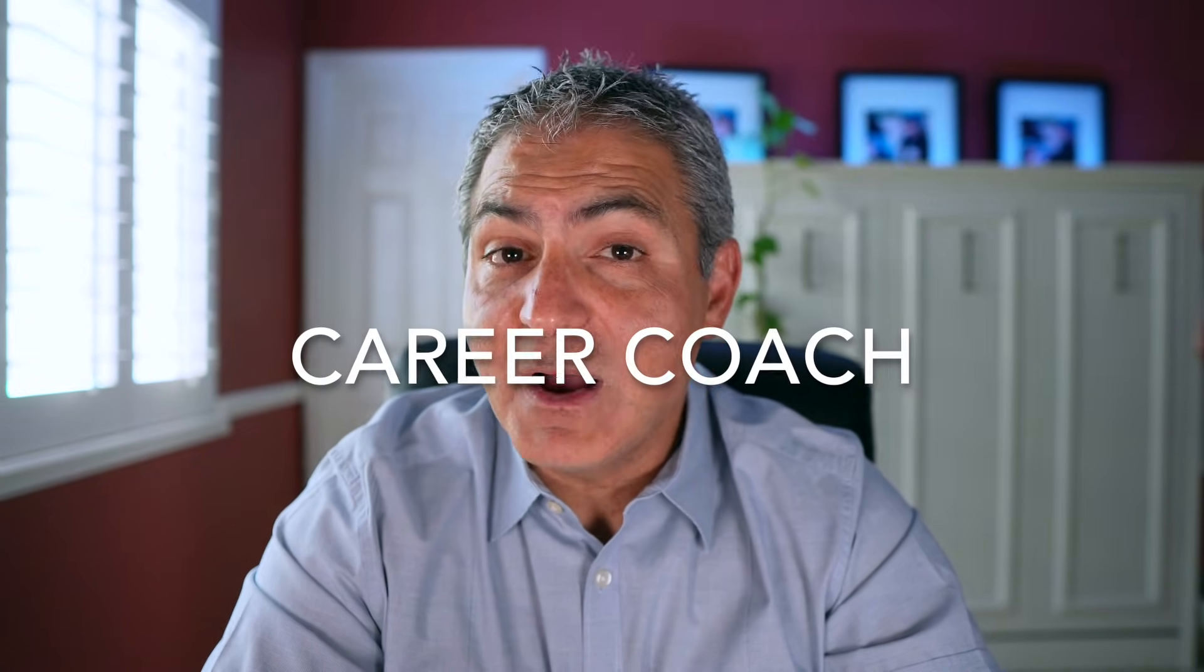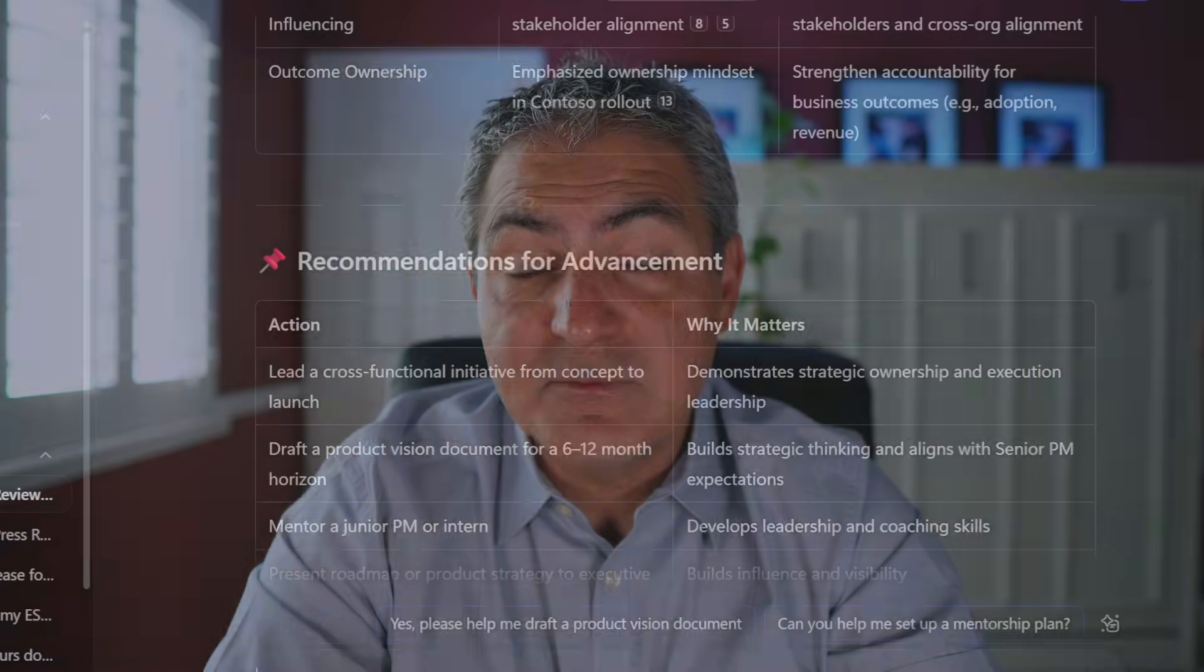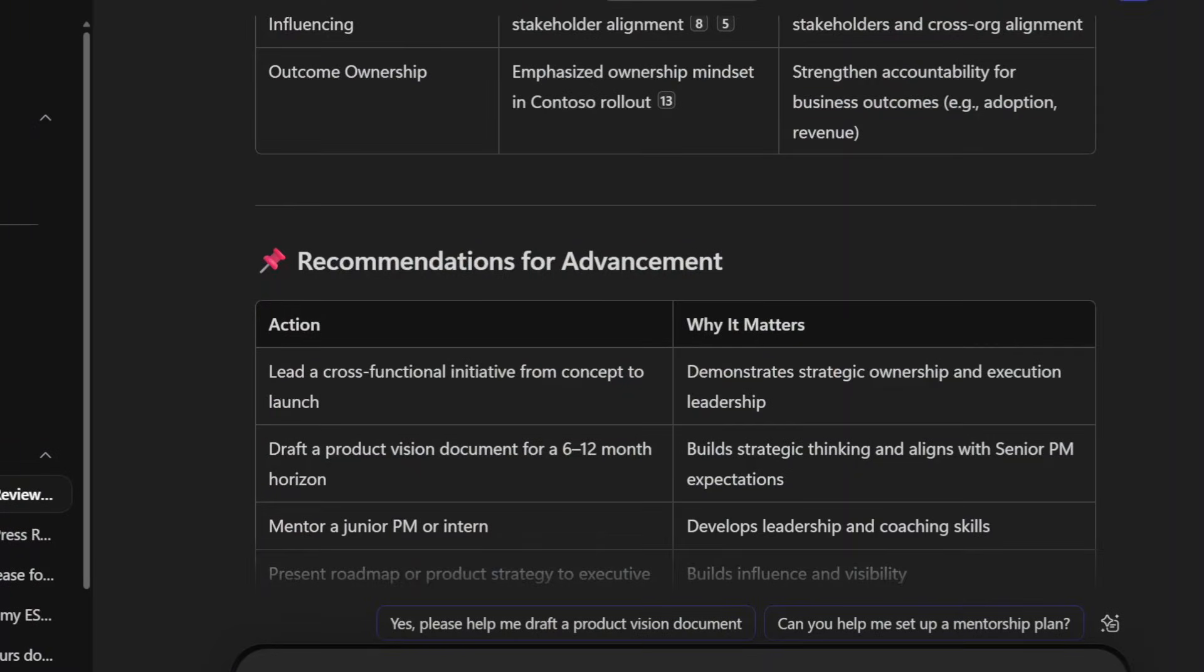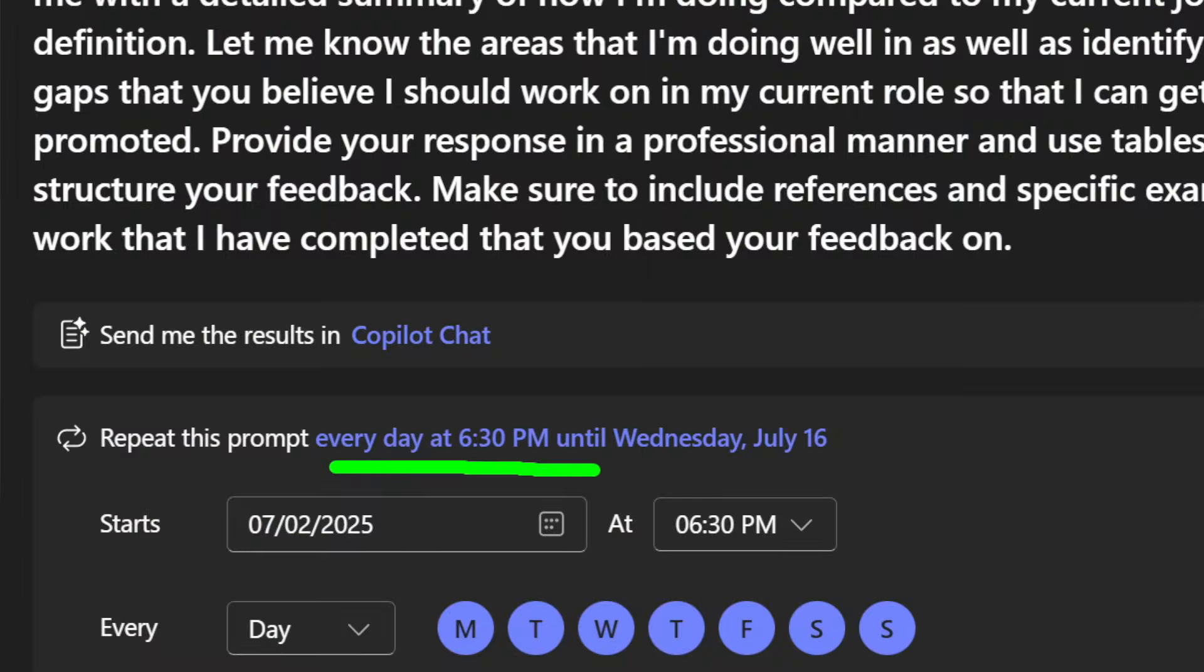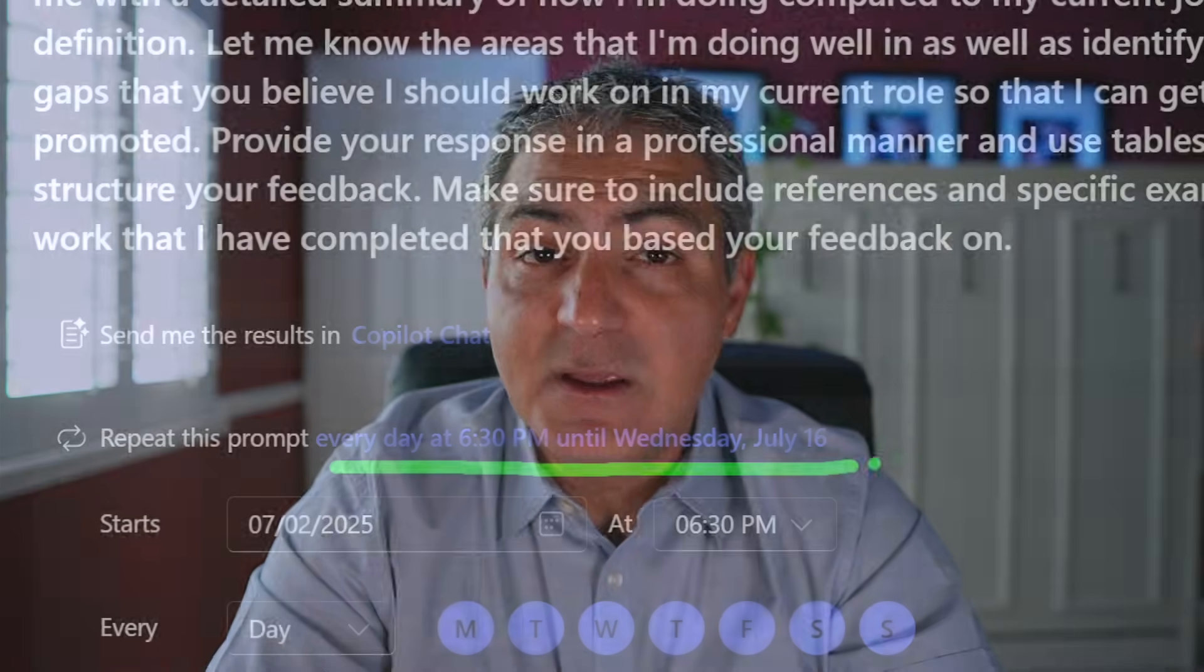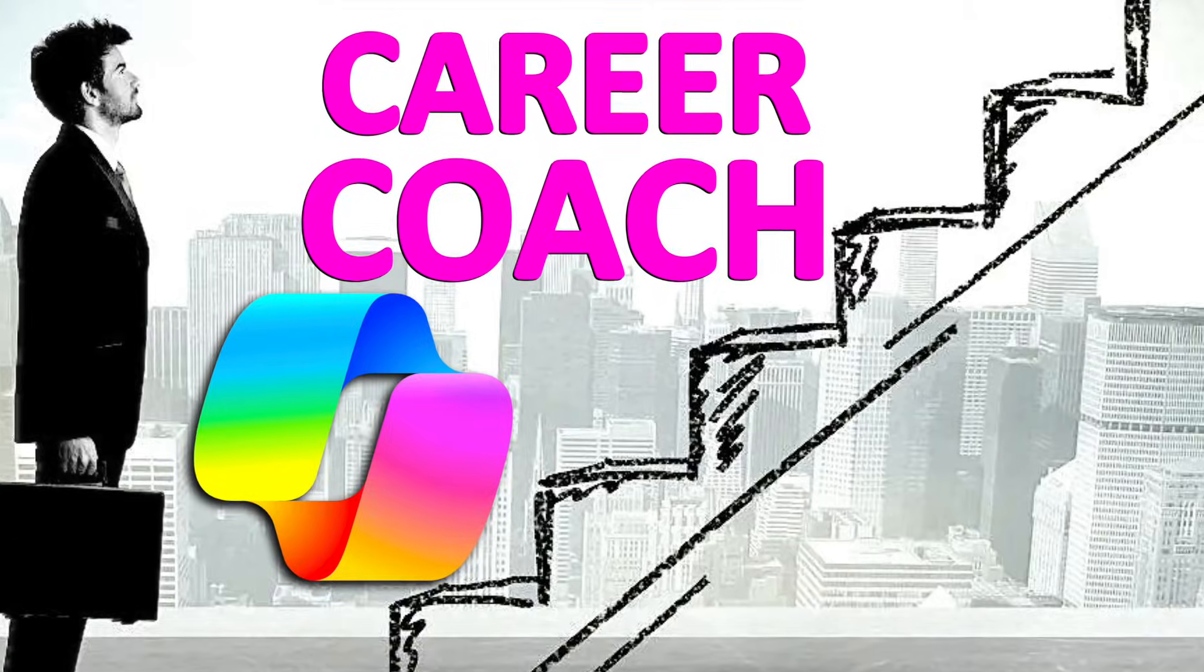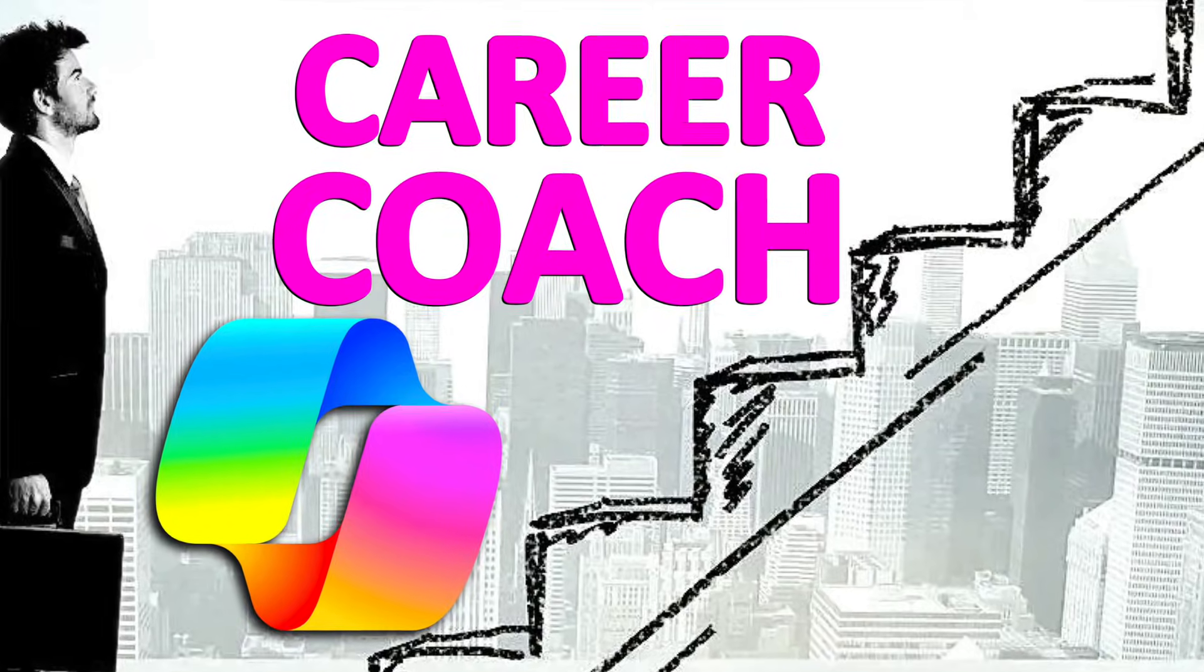Today we're using Microsoft 365 Copilot to set up your own career coach to provide you with custom feedback based on your work data automatically every week. This will help you get to that next level in your job.